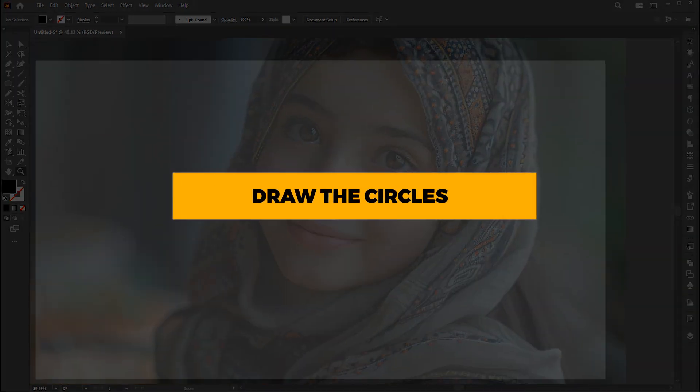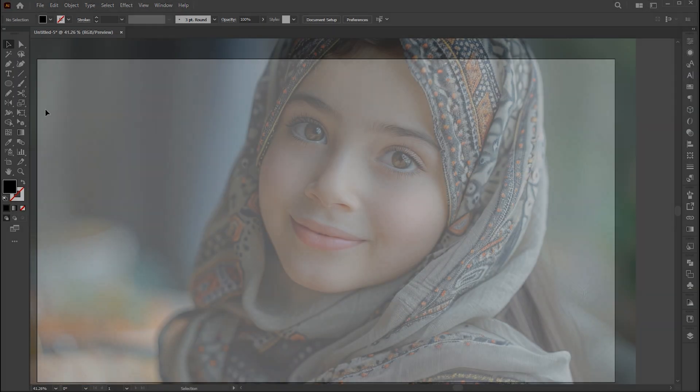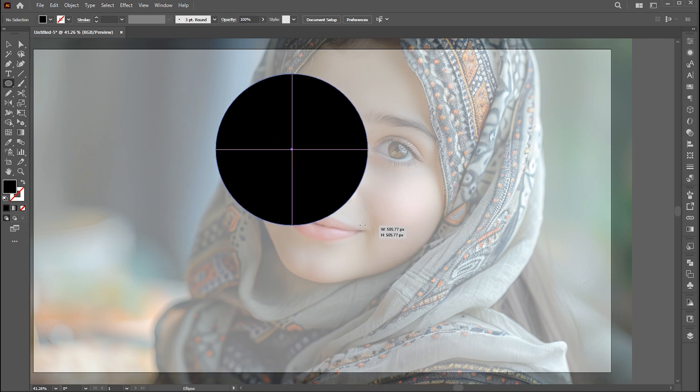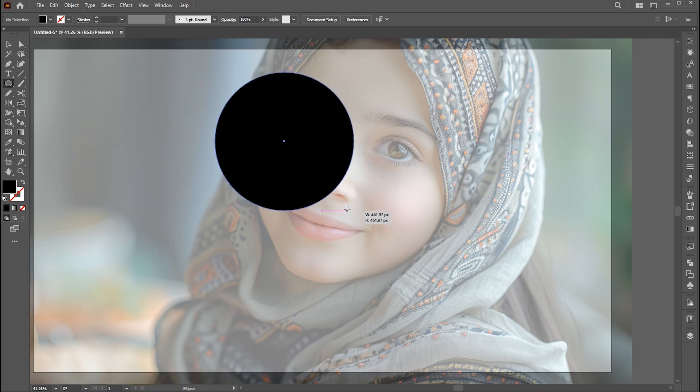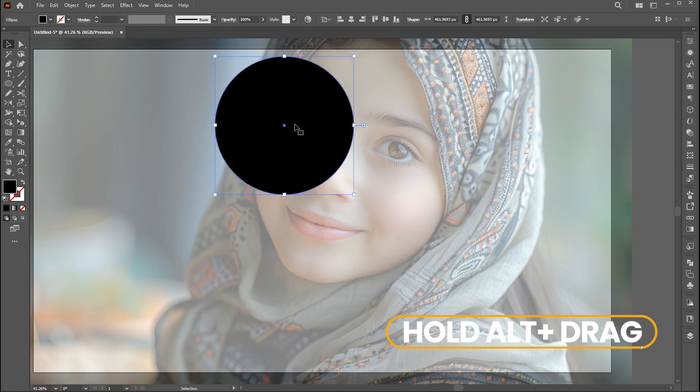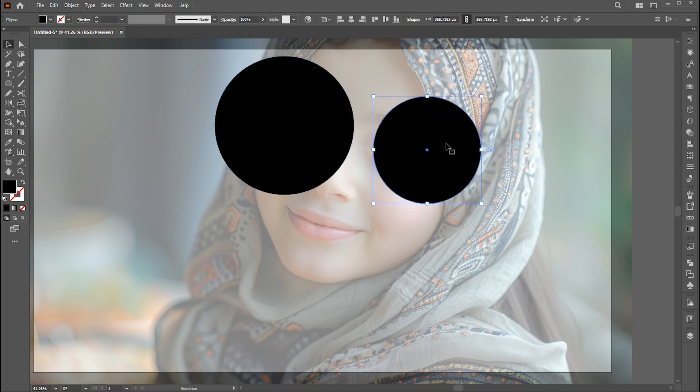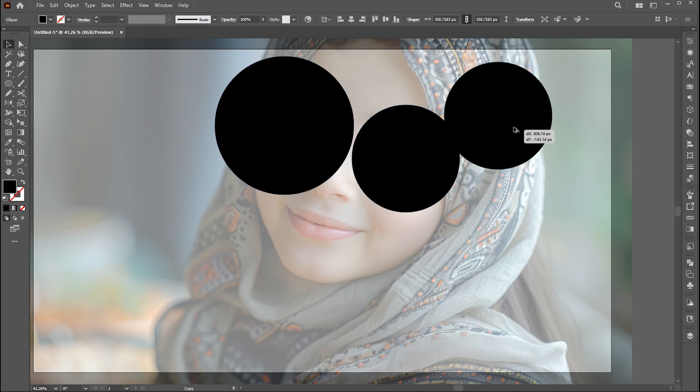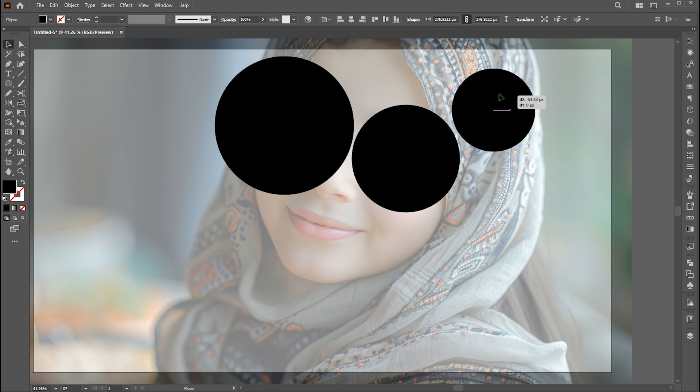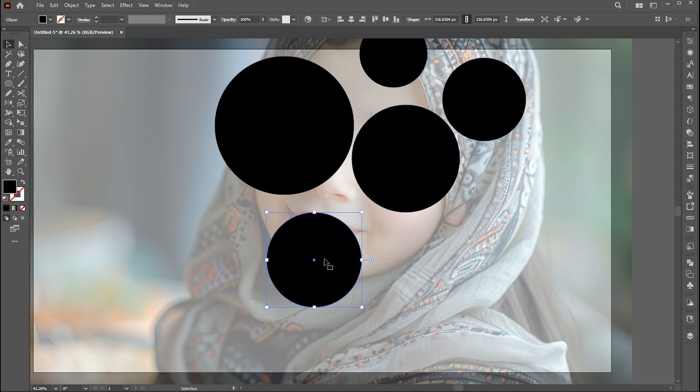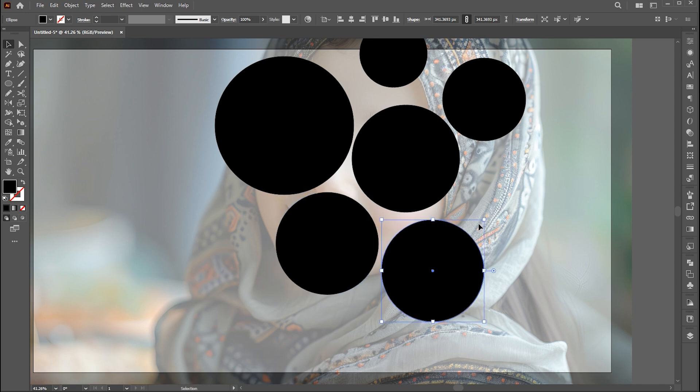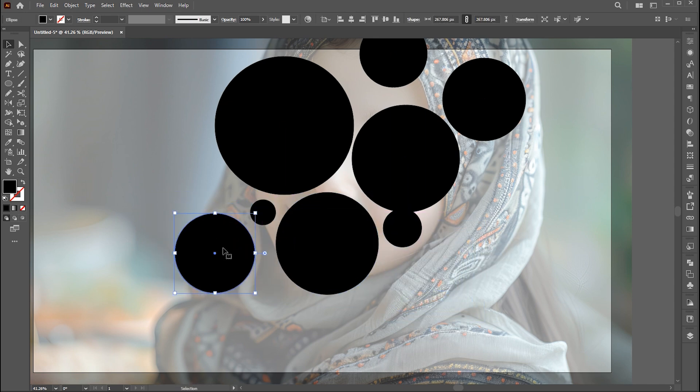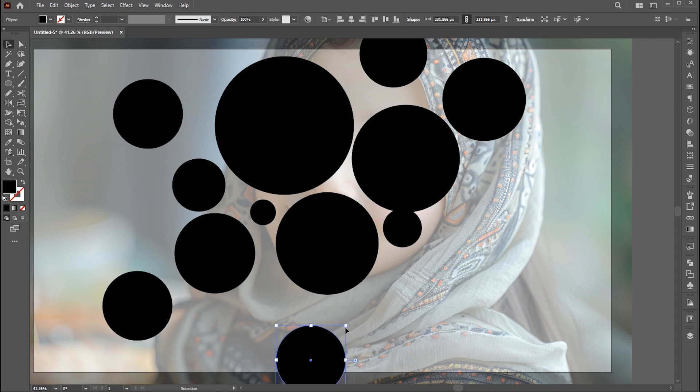Second step is to draw the circles. For this, select the ellipse tool and draw a circle. Hold the Alt button and create a copy of it. Create multiple copies and scale them accordingly. Follow the process. I will fast forward this part to save your time.